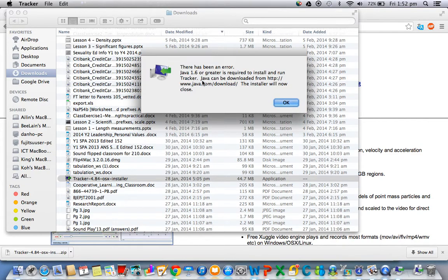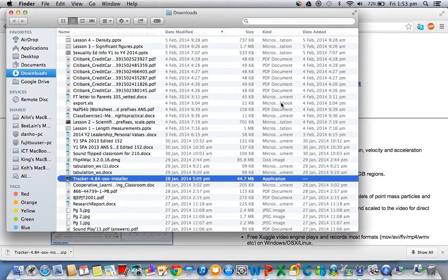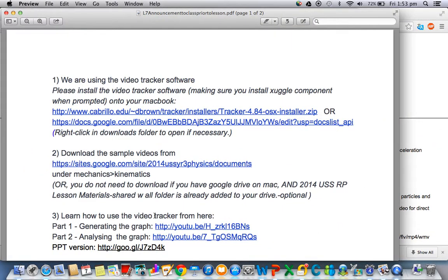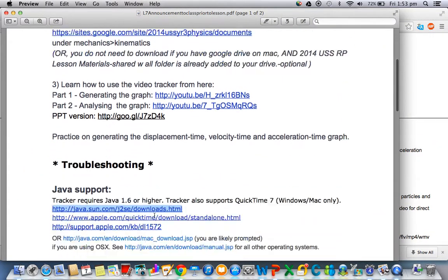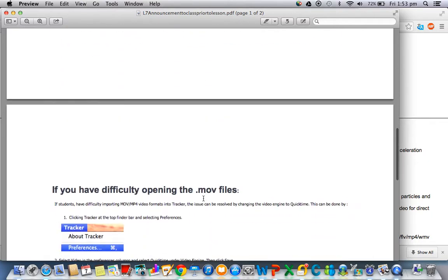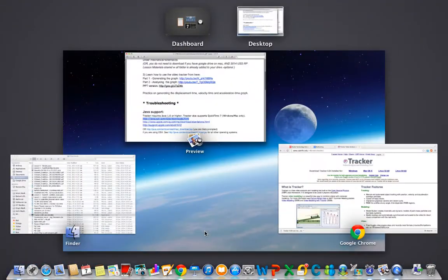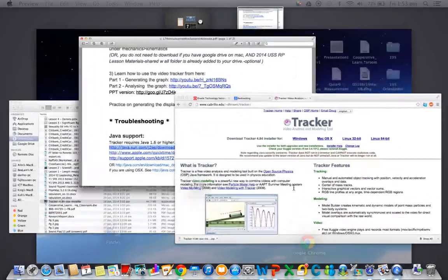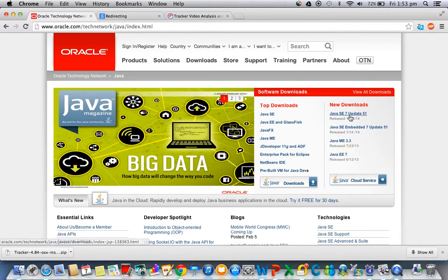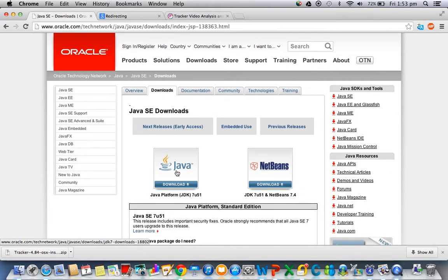Usually you'll have this error that calls for Java 1.6, so before you actually install the video tracker you have to download this, which can be found under troubleshooting. Click on the Java Sun download link, which should bring you to this particular website. Then just go for Java SE 7 Update 51 download.